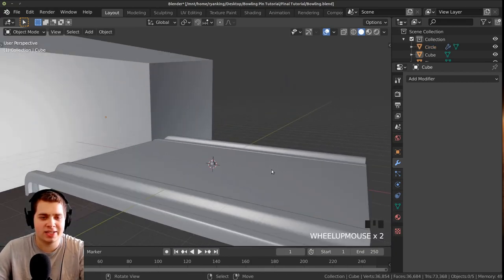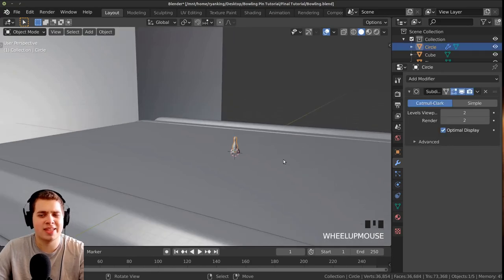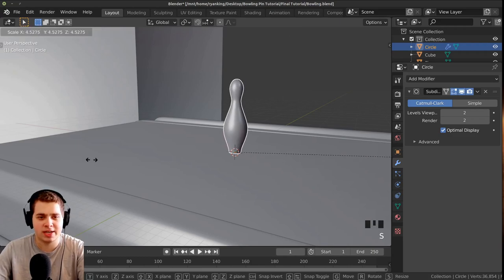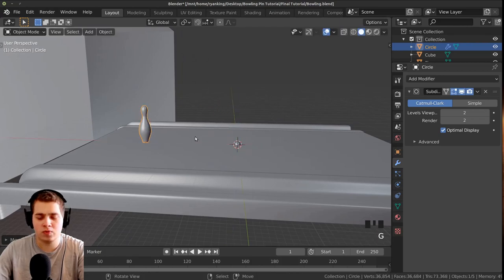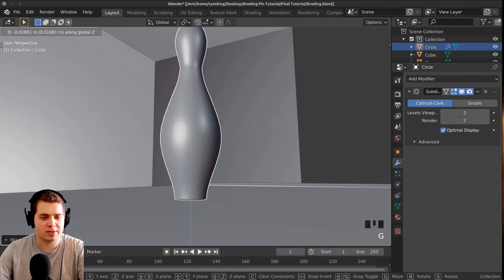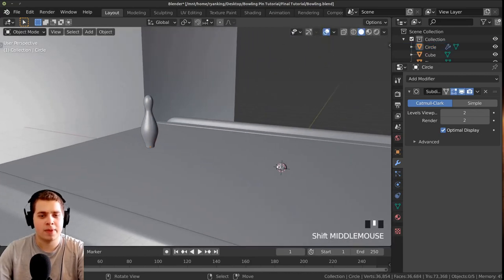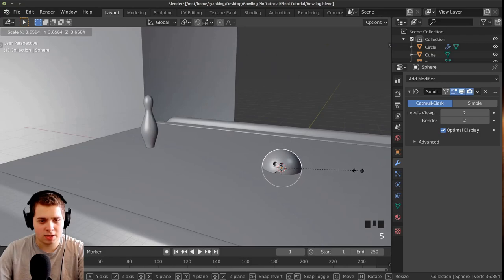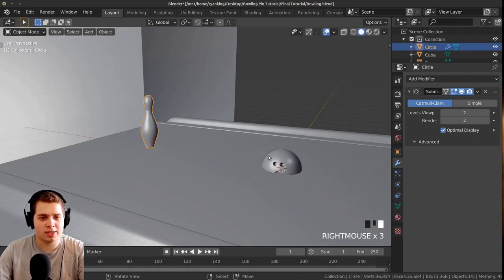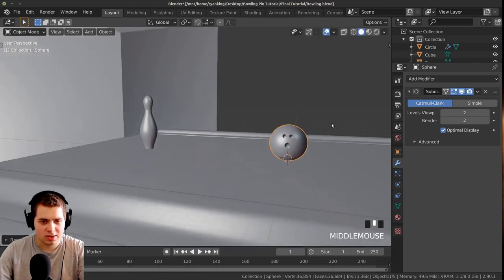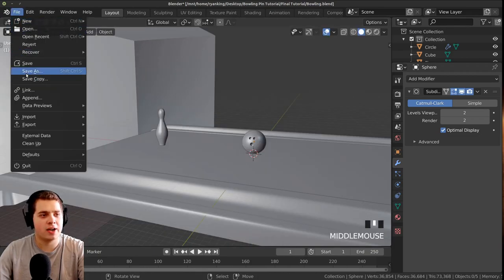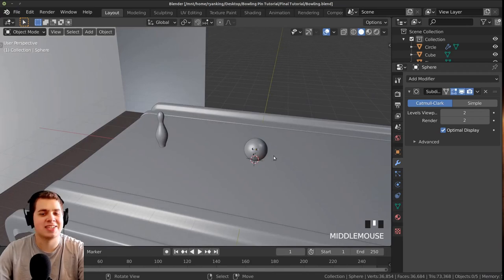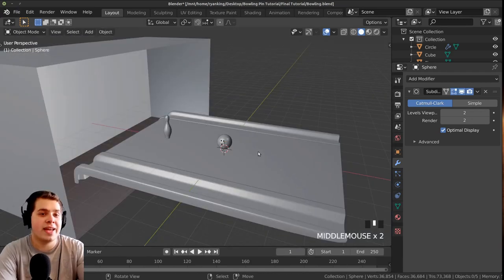Press Alt+H to unhide all the objects. They're actually really small, but that's okay — physics tends to work better with slightly bigger objects in Blender. Scale everything up to a good size, move the bowling pin so it's just barely above the alley, and scale the bowling ball to look proportionally correct relative to the pin. Save the file again.